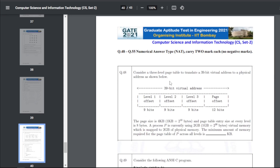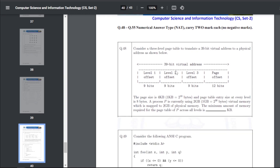Q48 page table question: consider a three-level page table to translate a 39-bit virtual address to a physical address. The page size is 4KB and the page table entry size at every level is 8 bytes. Process P uses 2GB of virtual memory mapped to 2GB of physical memory. The minimum memory required for the page table of P across all levels — the answer is 4108 KB.